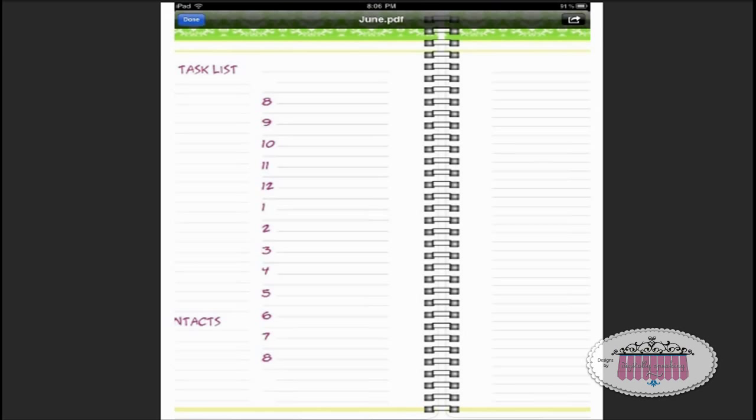The app itself costs five or six dollars I believe, and is worth 30 or 40 knowing what I know now after using it as long as I've been using it. Of course you don't know that before you purchase the app, so that'd be kind of hard to spend that kind of money not knowing, unless you have somebody that you really trust that talks you into it like me.